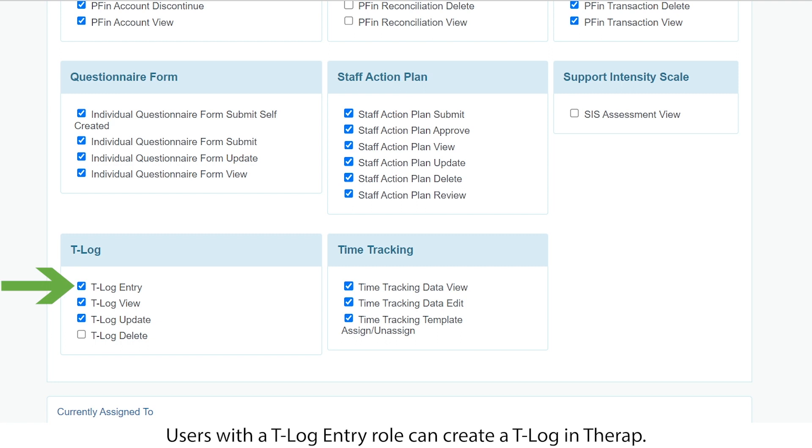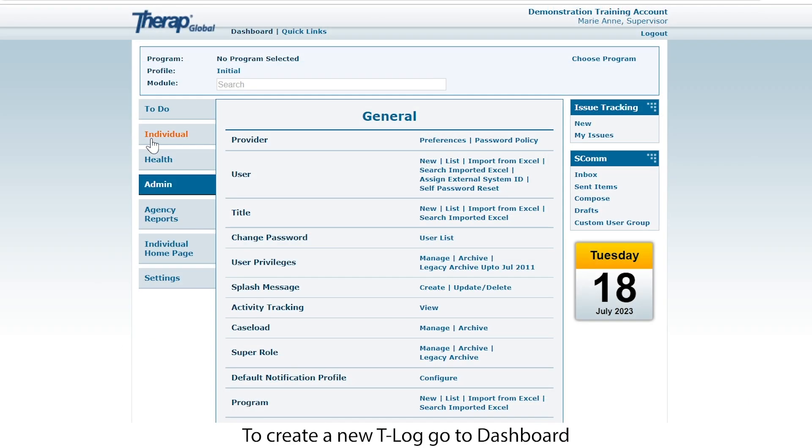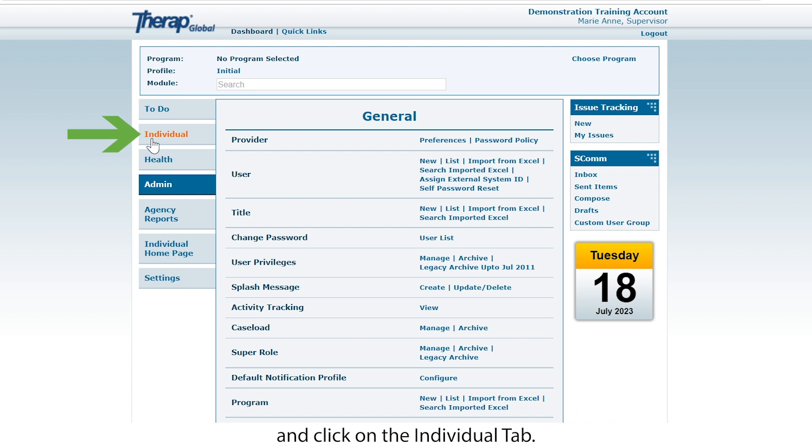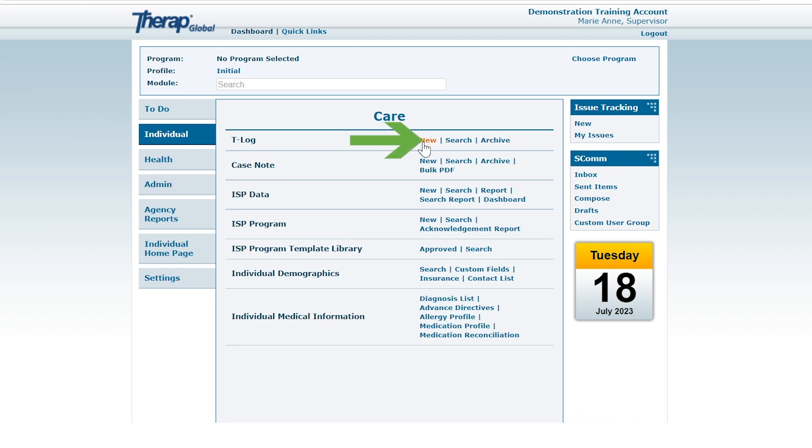Users with a T-Log entry role can create a T-Log in Therape. To create a new T-Log, go to Dashboard and click on the individual tab. Click on the new link beside T-Log.